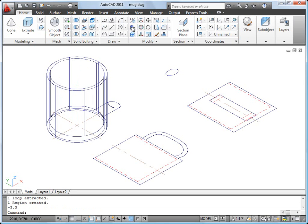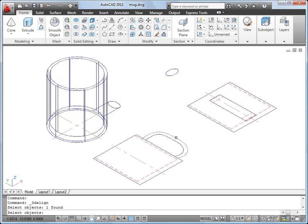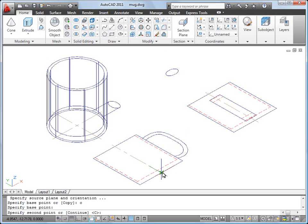I click 3D Align, then I select the 2D handle and press Enter. I'm going to copy and align the 2D handle to the 3D mug.